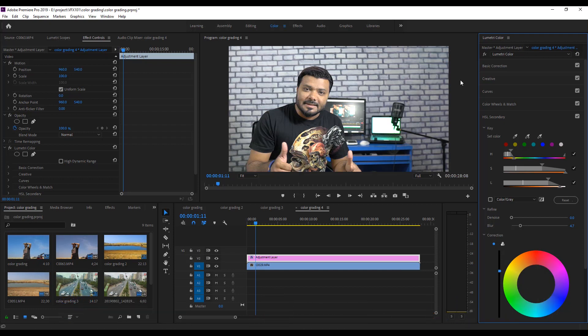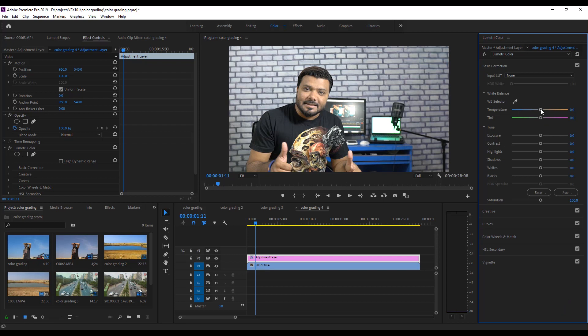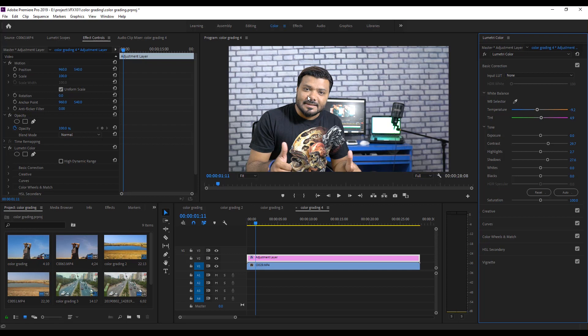Next, go to the Basic Correction. And adjust the Cool Temperature. And add some Contrast, Highlights, Shadows and Tint value.